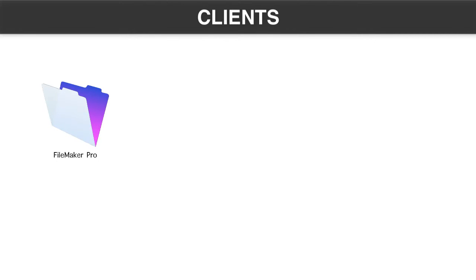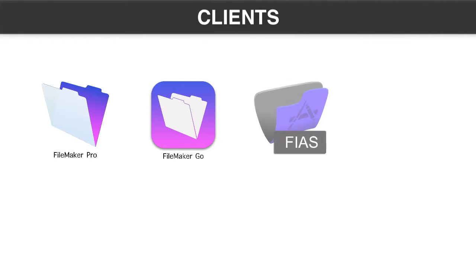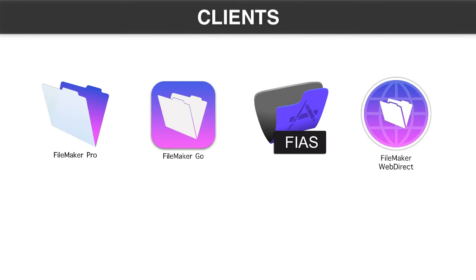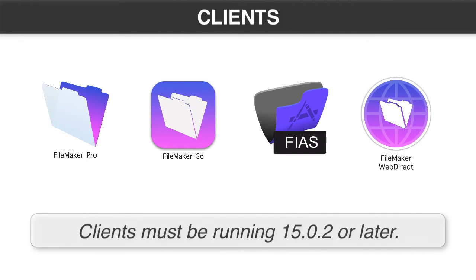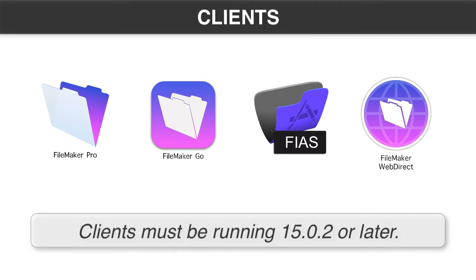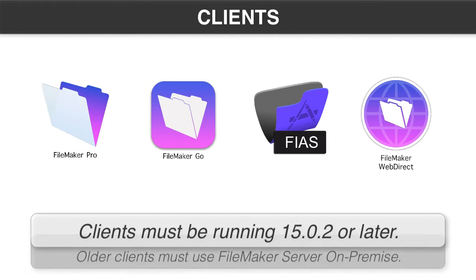What clients can access FileMaker Cloud? Pro clients, no restrictions. Go clients, no restrictions. FIAS, which is iOS app SDK clients, can access with no restrictions. WebDirect, no problem there as well. However, FileMaker Cloud will only accept clients that are using the 15.0v2 or 15.0.2 release. So that's an updated version. It has some additional changes and tweaks to it. So if you're using FileMaker 14 or 13 or 12, even though the file format is compatible, those clients cannot talk to FileMaker Cloud. So if you're rolling out a server with potentially older connected clients, don't do it on FileMaker Cloud. You'll need to use the regular FileMaker server on Mac and Windows.